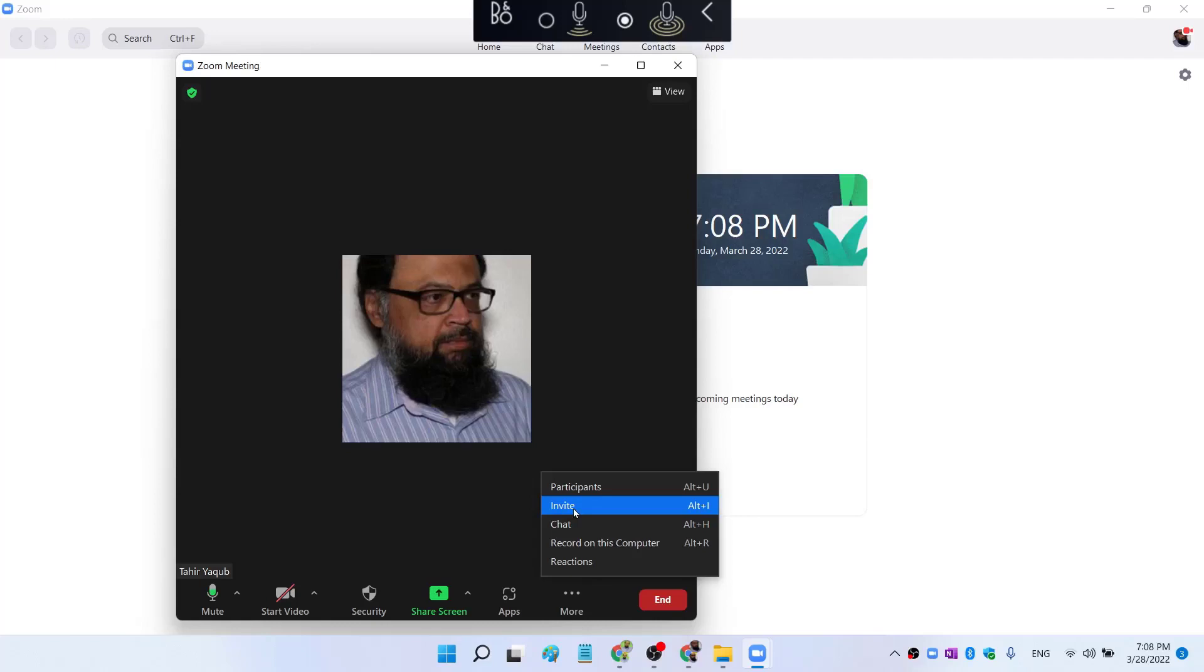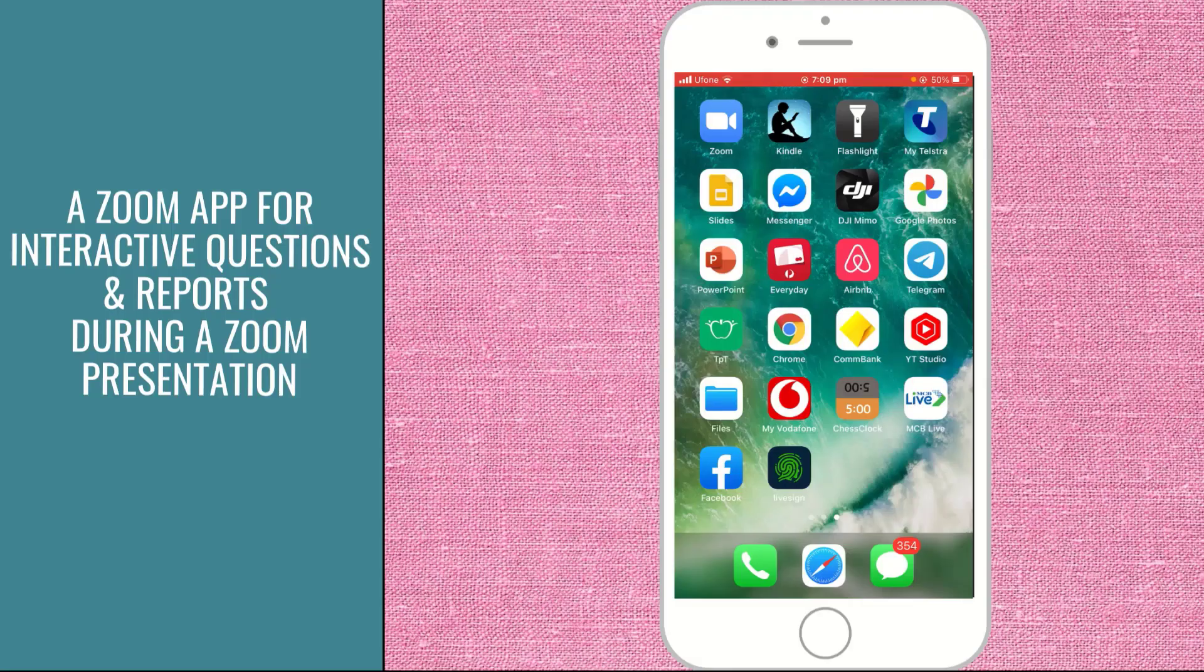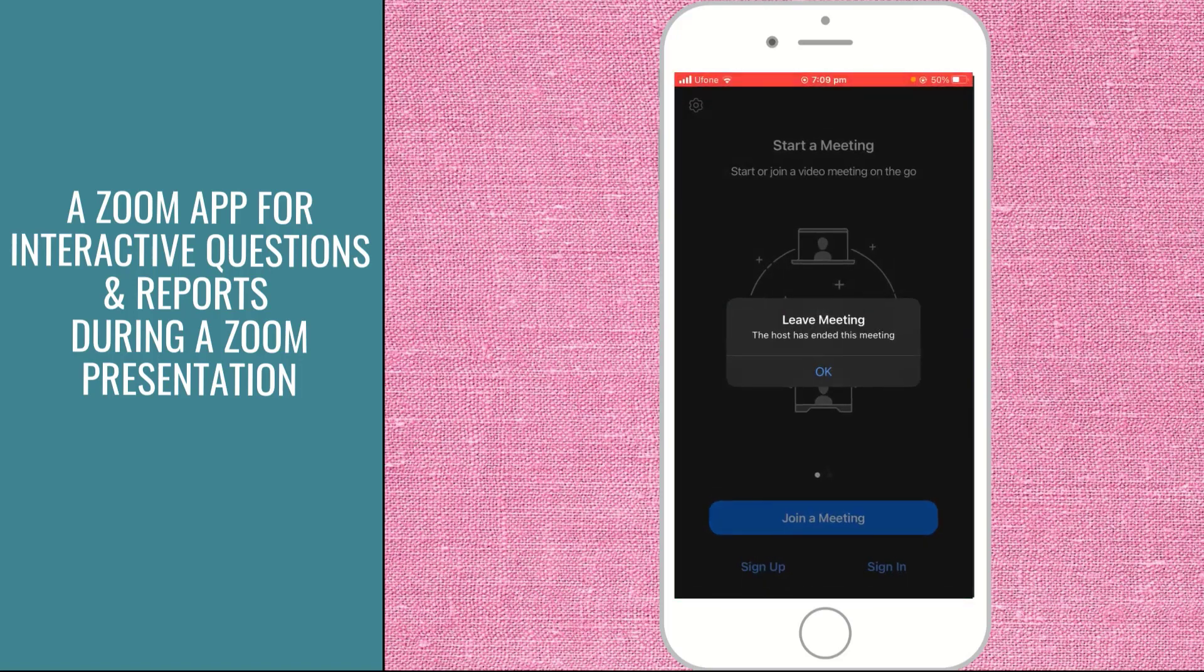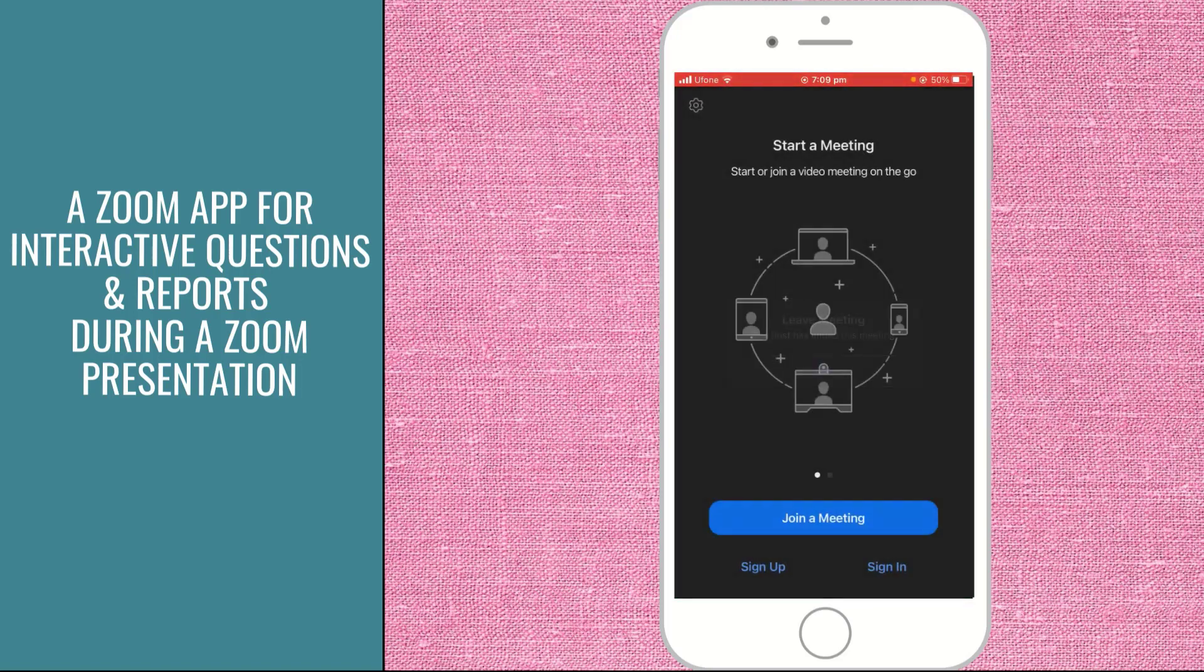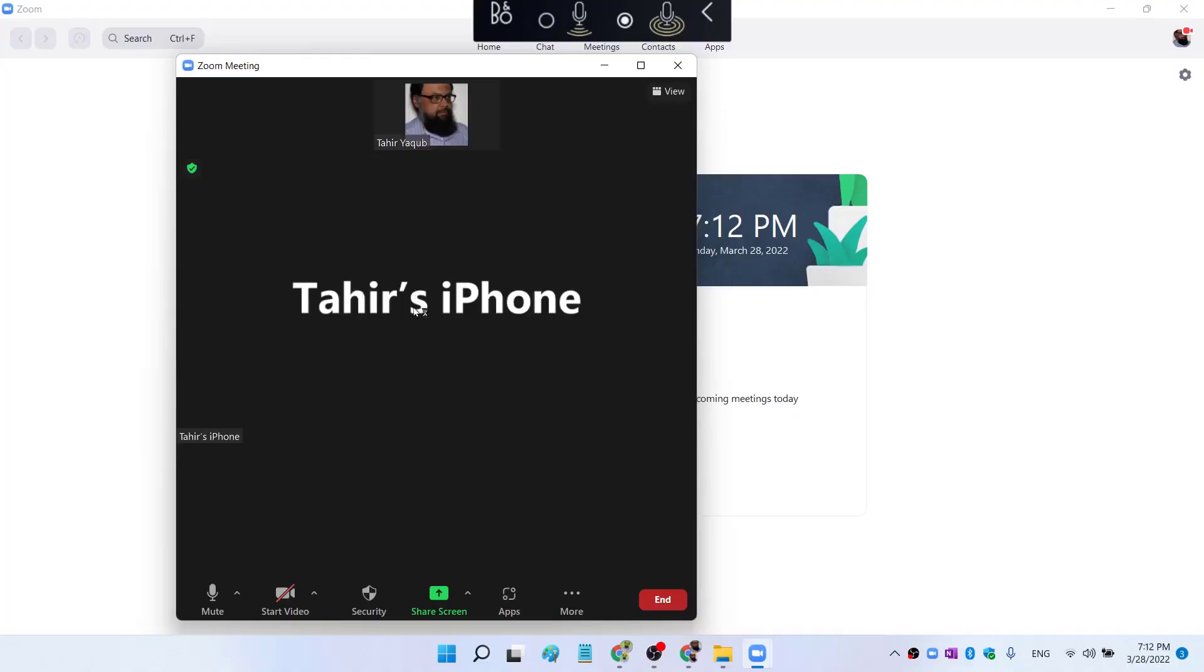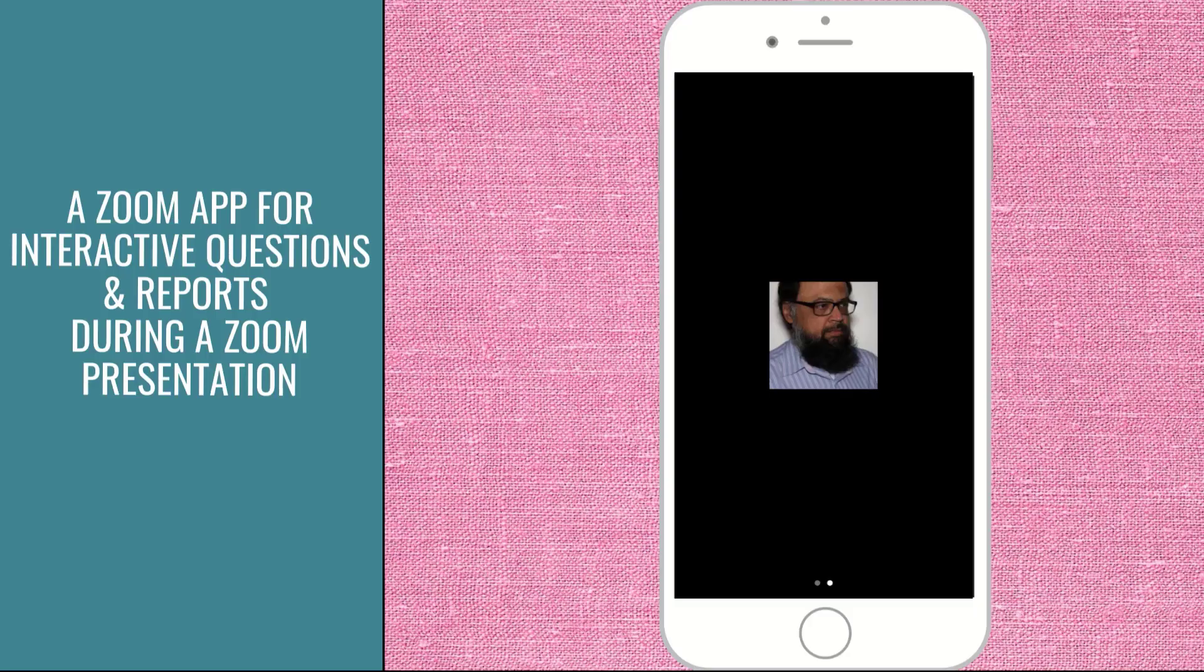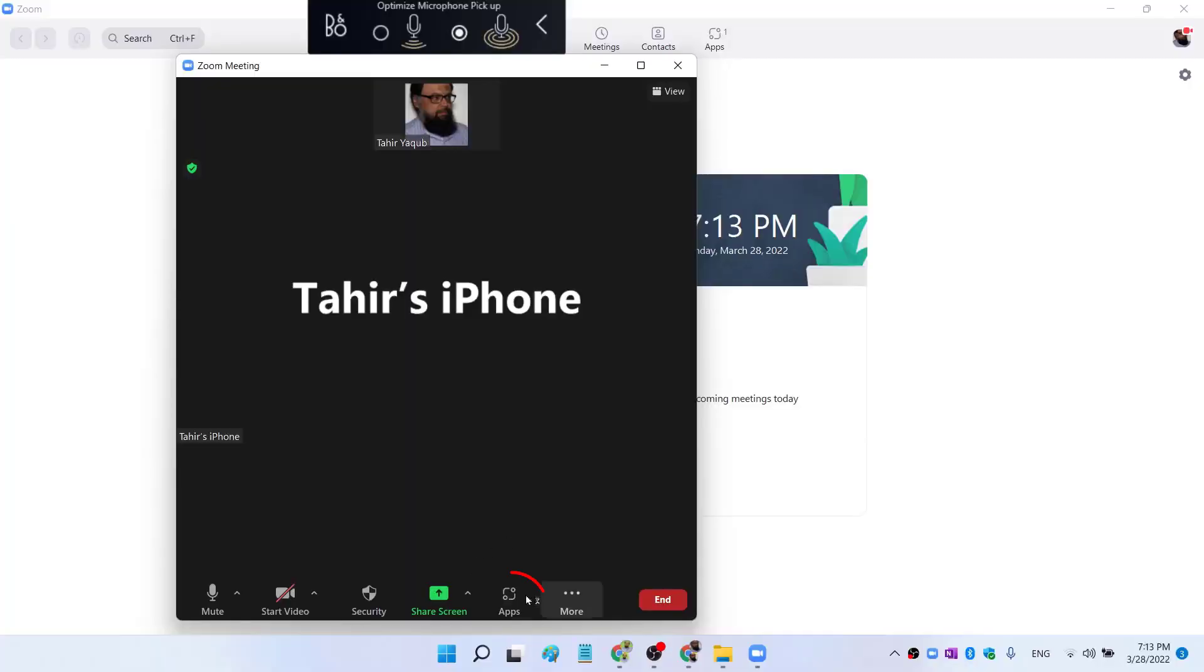And I'm going to skip this part because I'm sure you know how to invite someone. And now I'm going to start Zoom application on my mobile phone. And now I have joined the meeting both on my laptop and on my mobile phone.